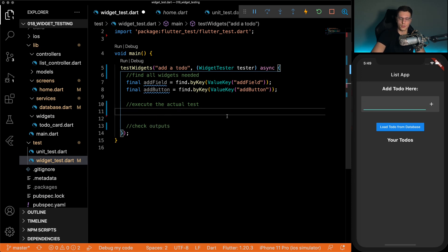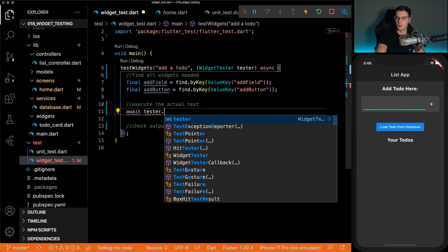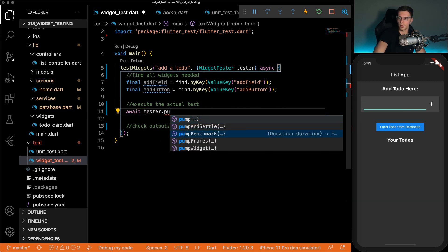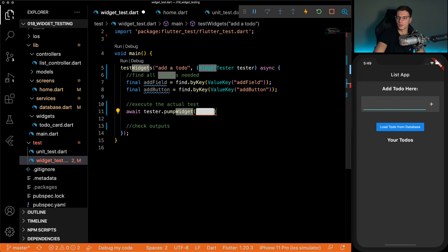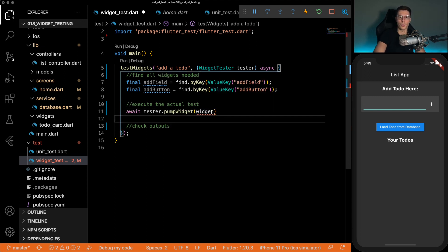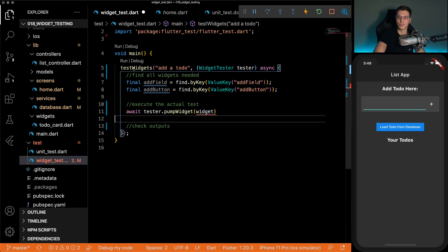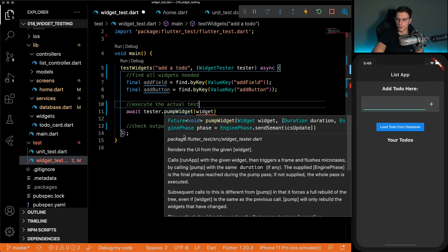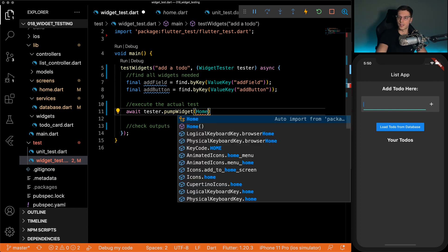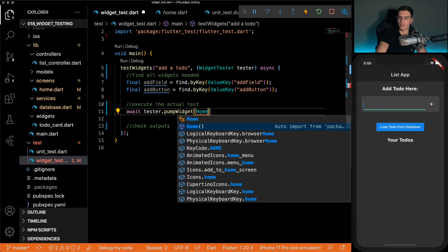So to execute the test, we're going to need to use a tester finally. So tester dot pump widget, this should be the first part of the actual test for every single widget test. This pump widget, you could look at the description, renders the UI for the given widget. Basically brings the widget that you're trying to test to the forefront. So we're going to be testing the home widget.